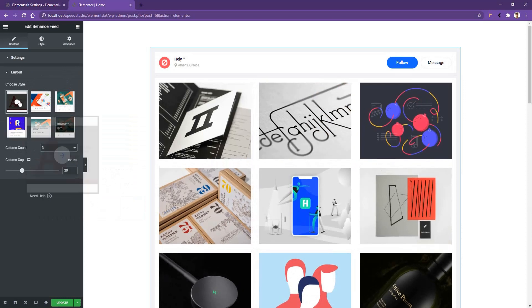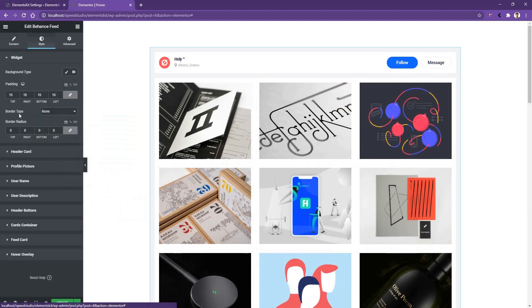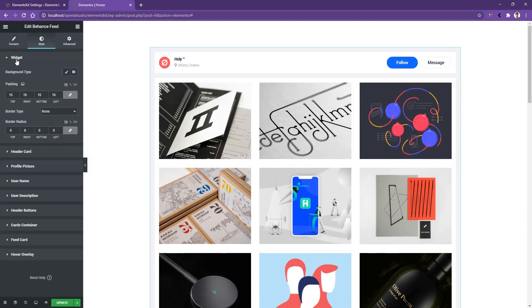Alright, now if you go to style, there you have all the options to work with the color and typography. Here you'll find the widget tab is opened and there you'll find the background color, padding, border type and the border radius.